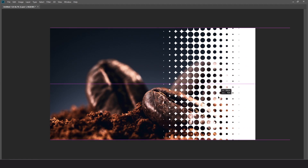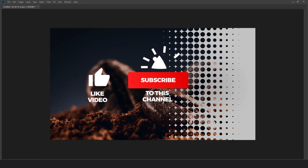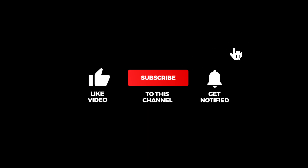That's it! Hope you liked it. Don't forget to subscribe and turn on notifications.